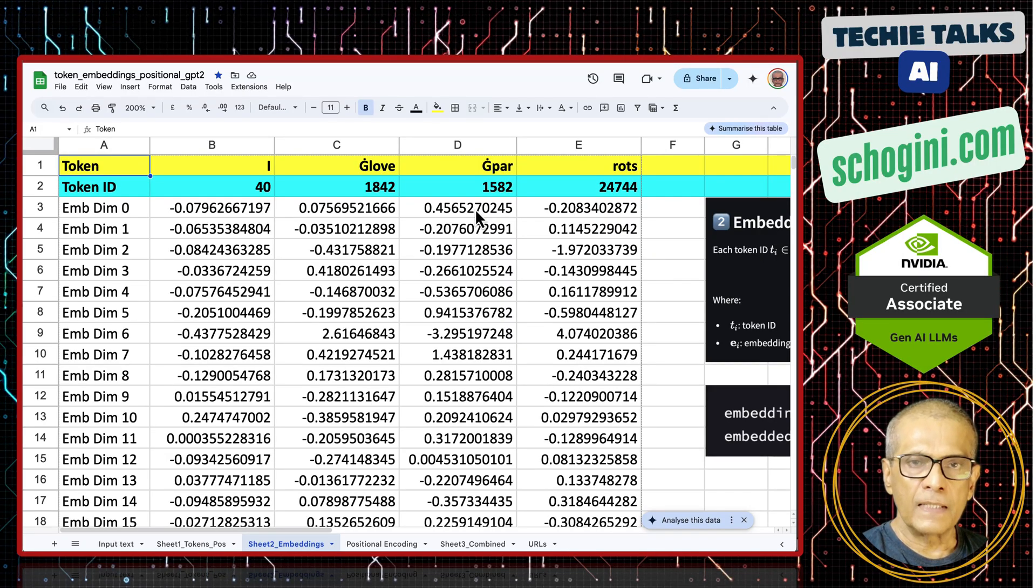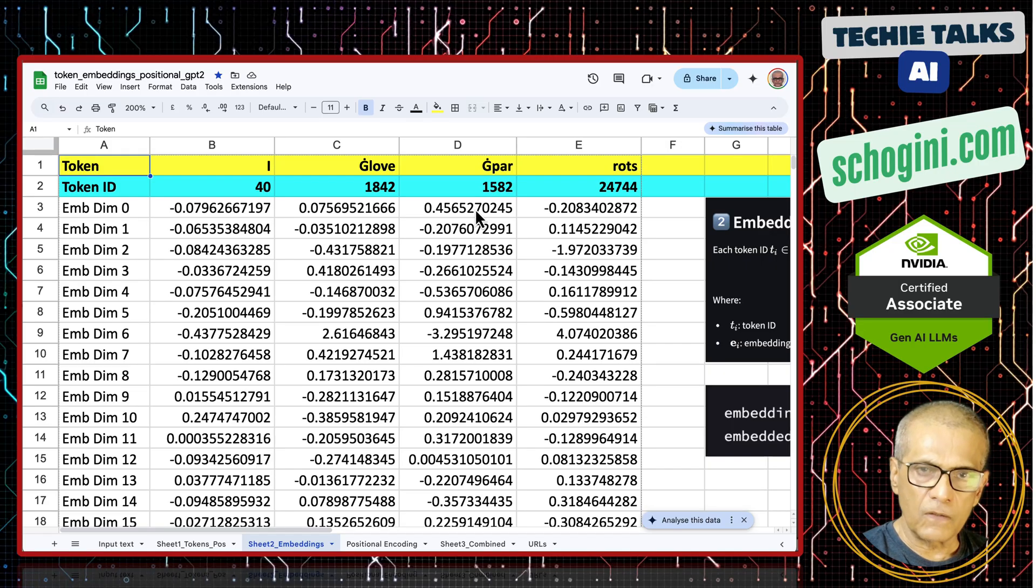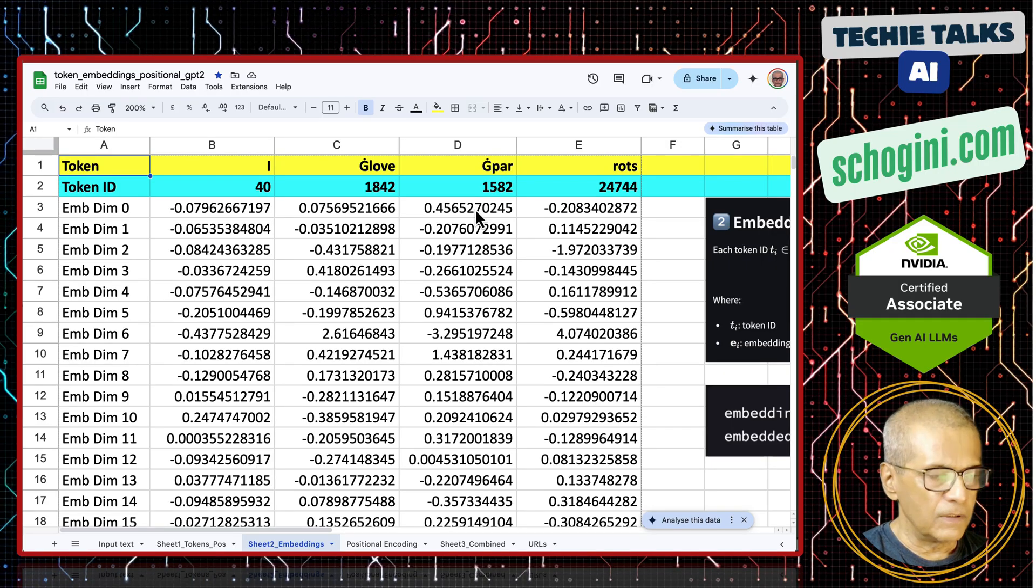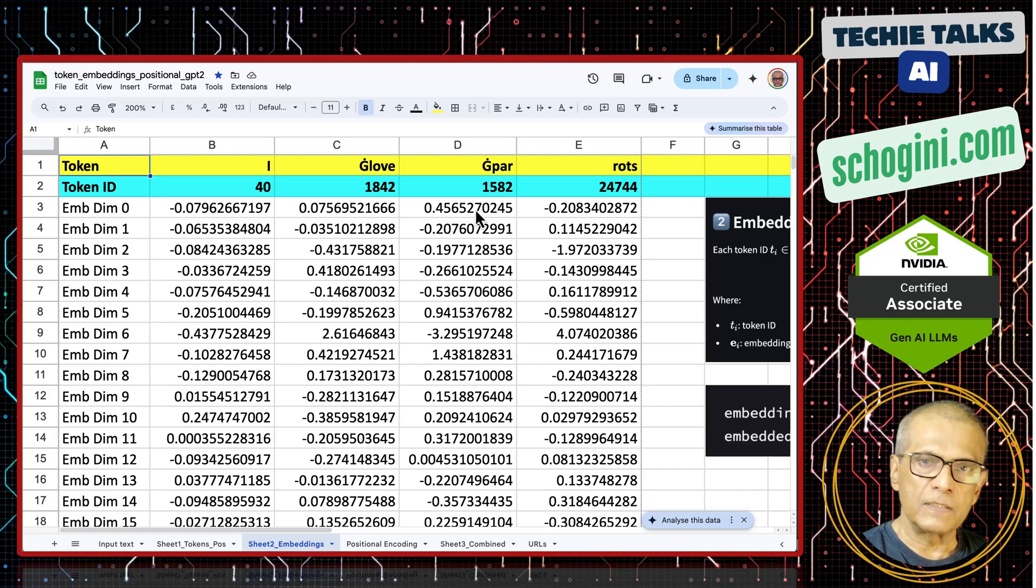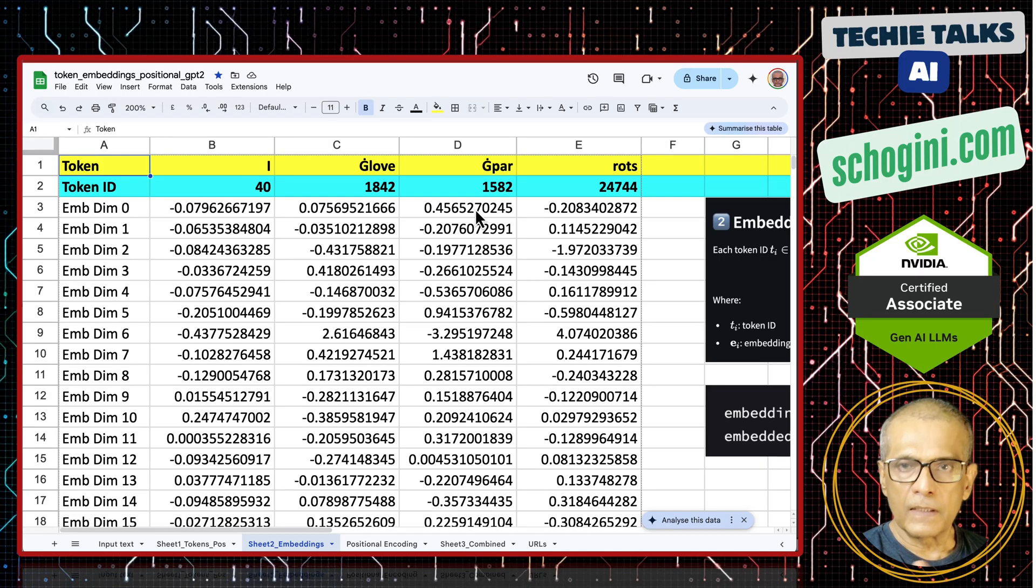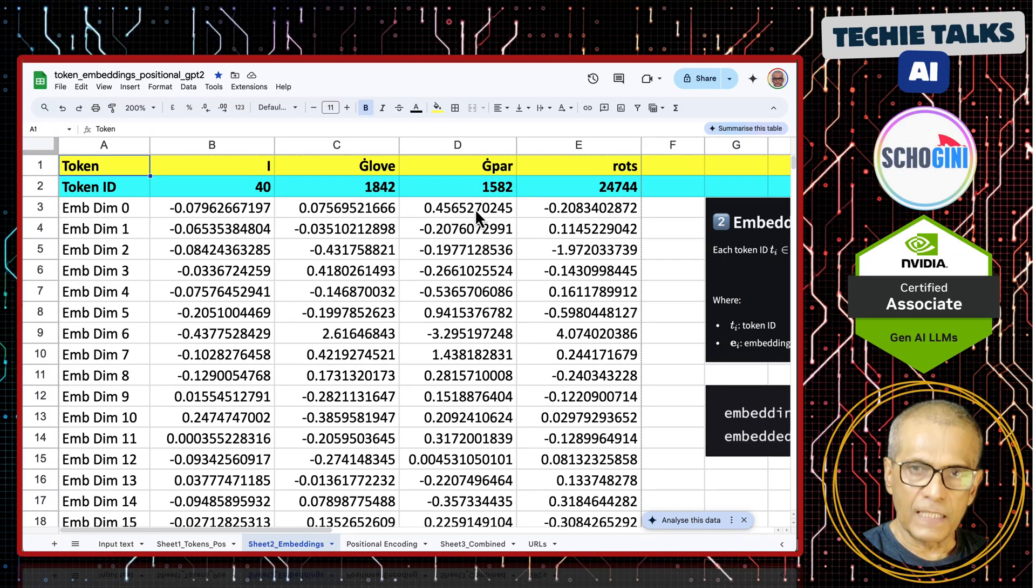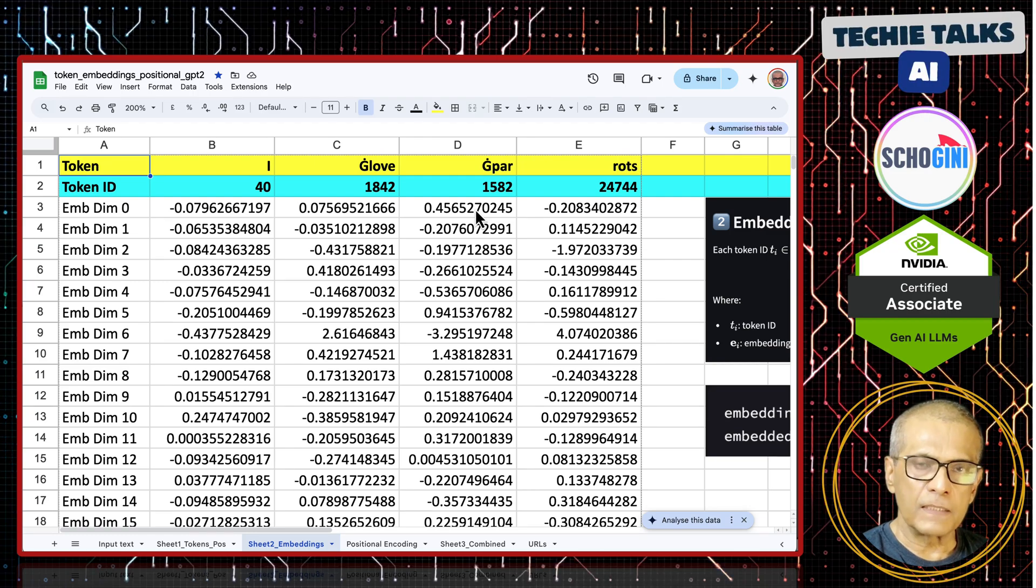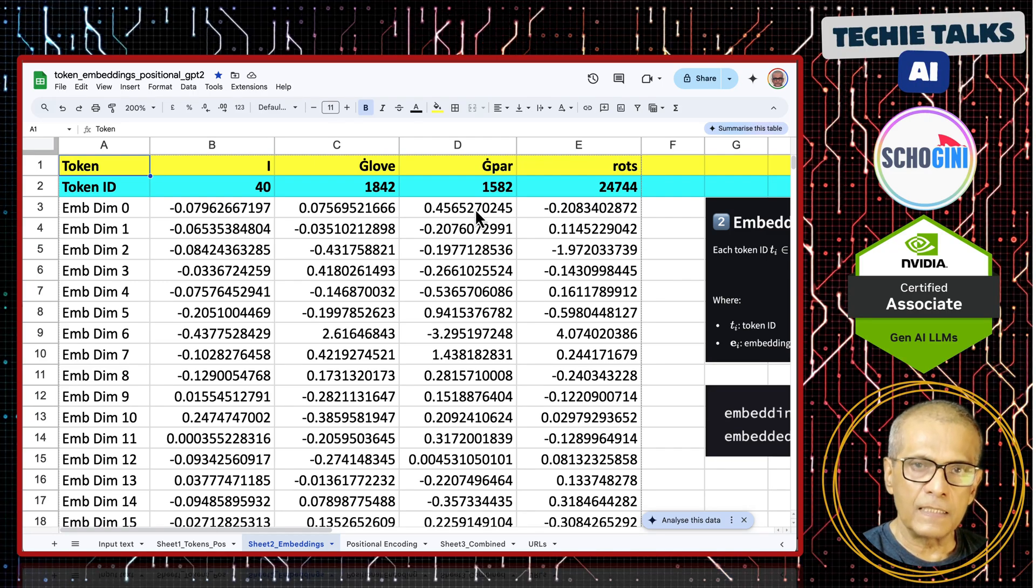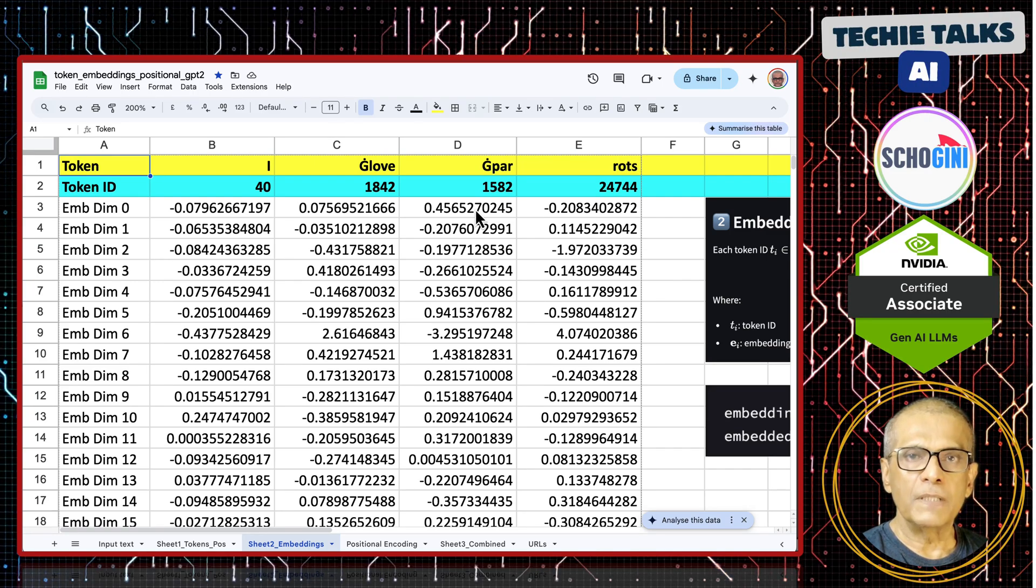And if you add sin and cos wave to it, then we will also correctly indicate the position, whether it is before or after. The direction and the position both will get gently included in the embedding.